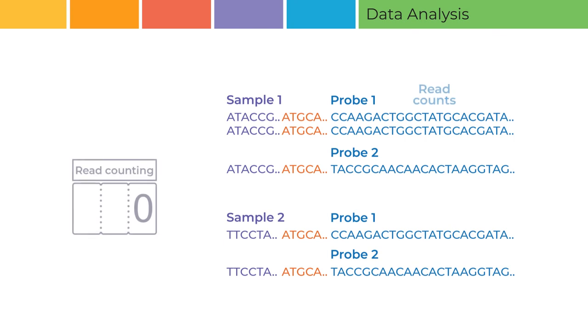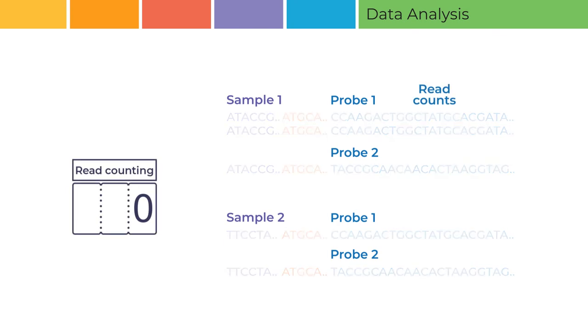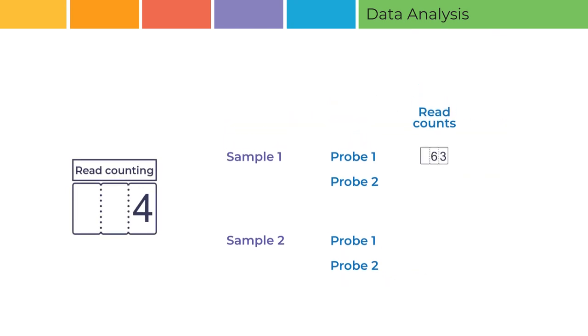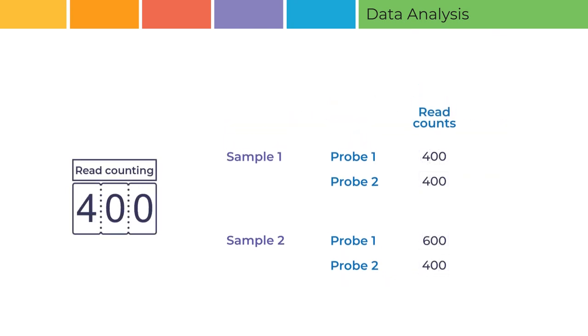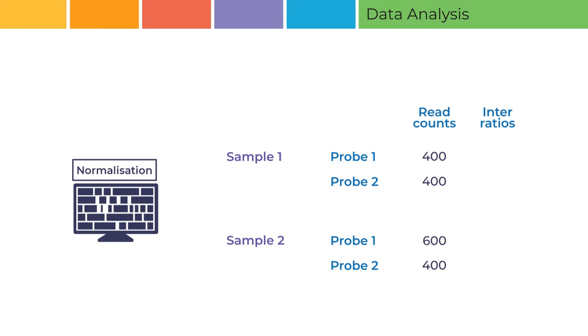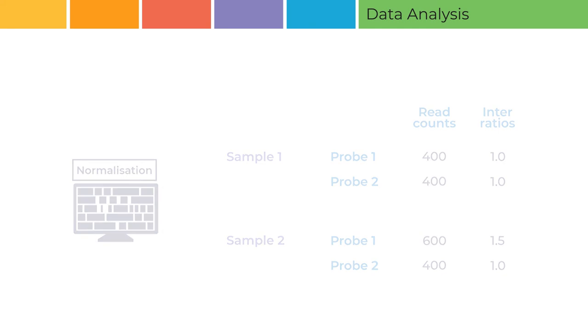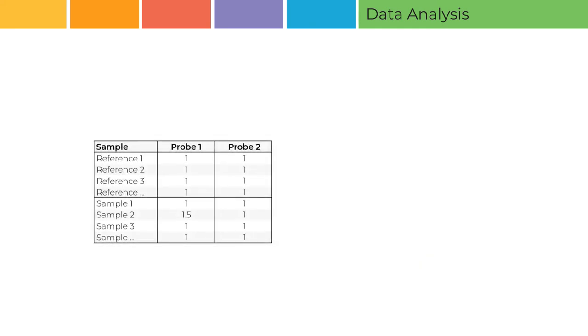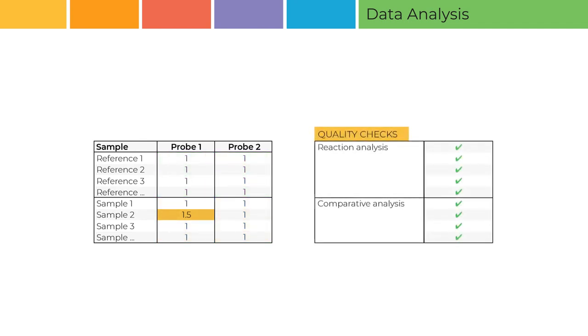Coflyzer Digital MLPA then generates read counts for each probe and uses a series of normalization steps to compute the inter-ratios, or final probe ratios, of the digital MLPA probes. Within an experiment, probe values of a test sample are compared to those of reference samples for copy number determination. Probe values are also used to perform a large number of quality checks to ensure that data quality is not compromised.